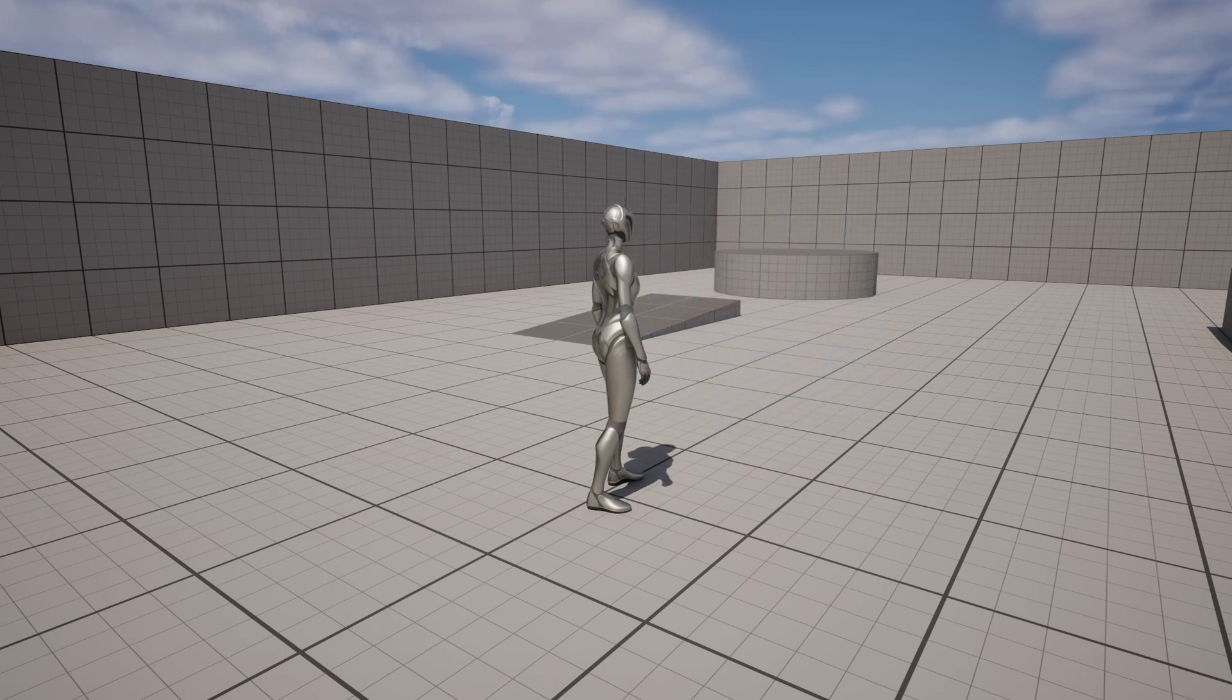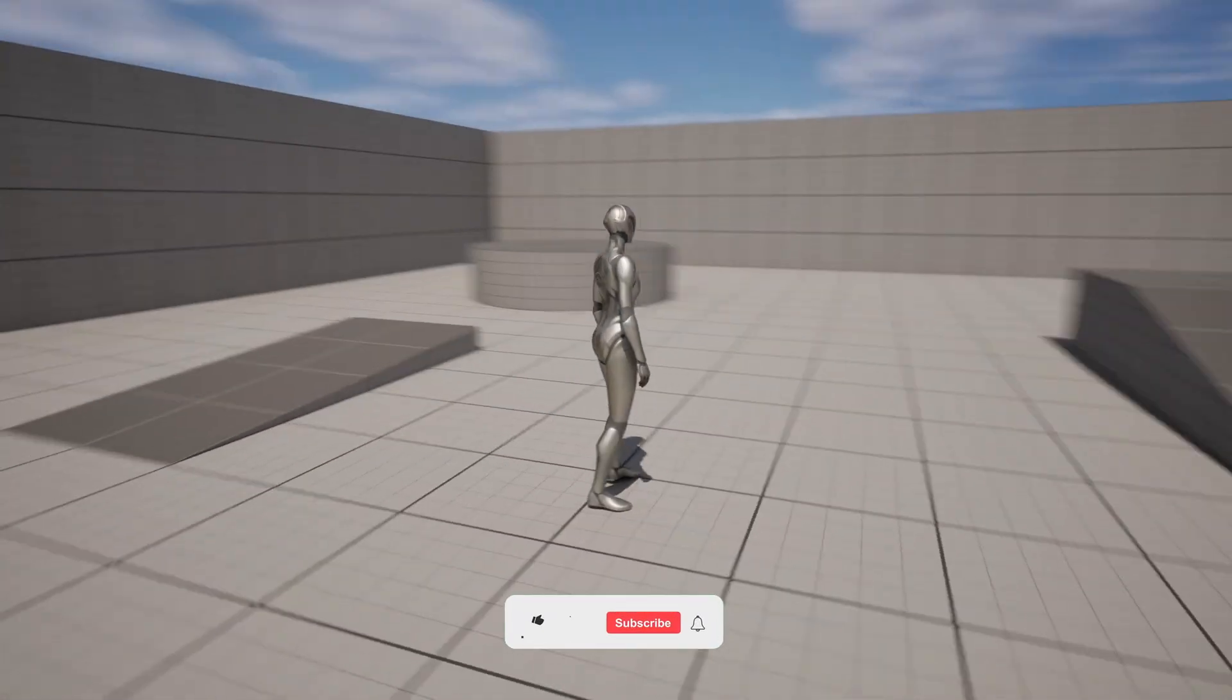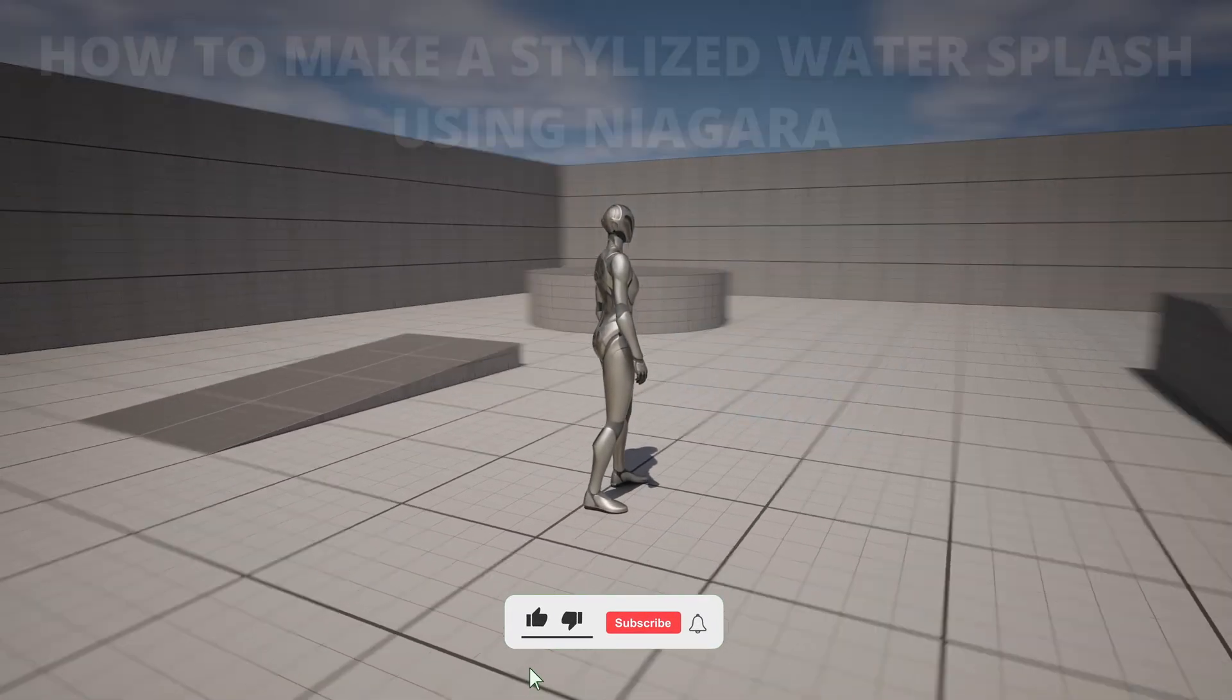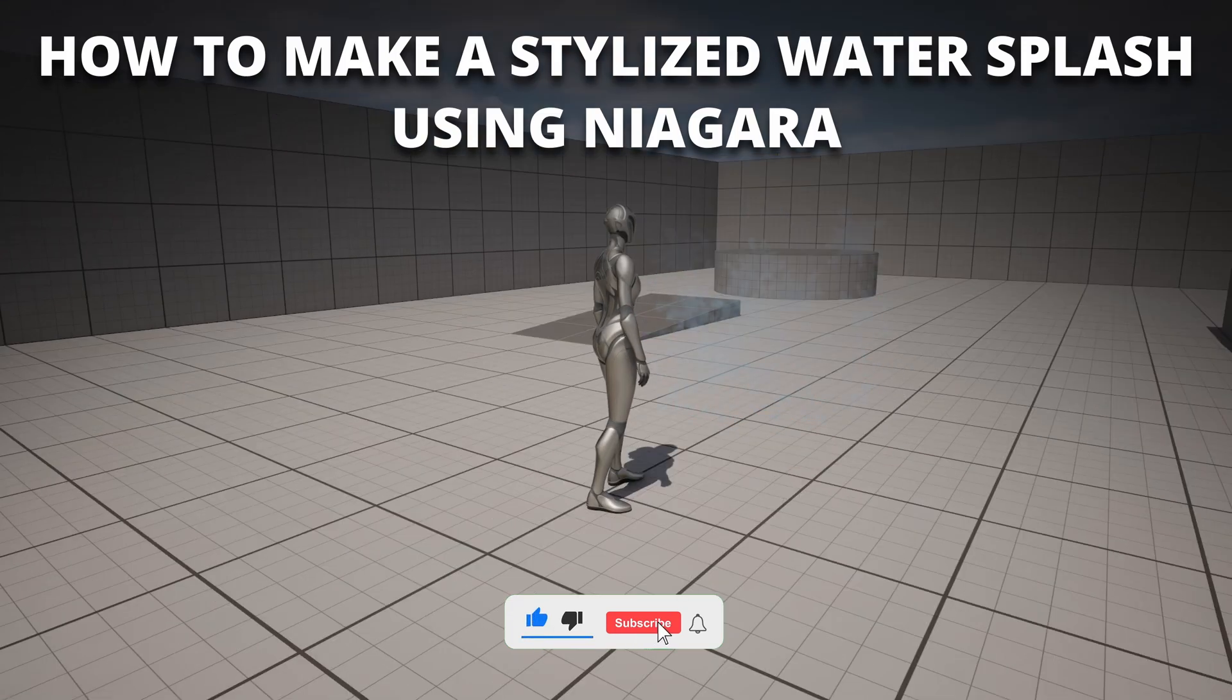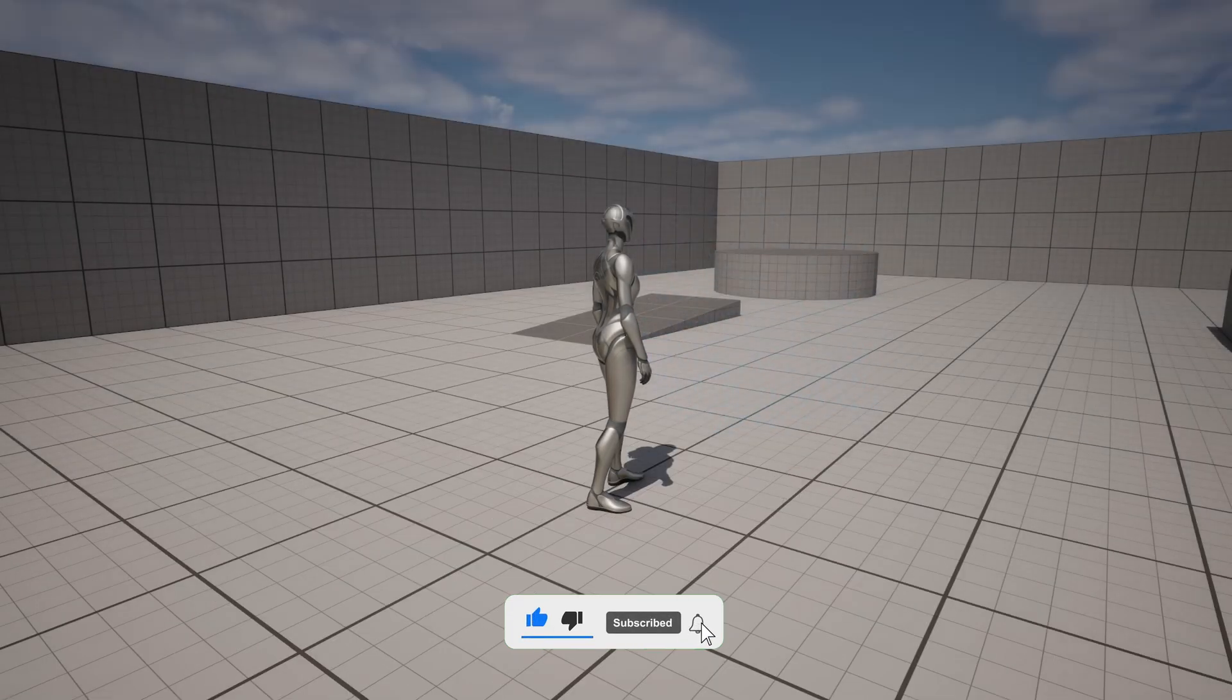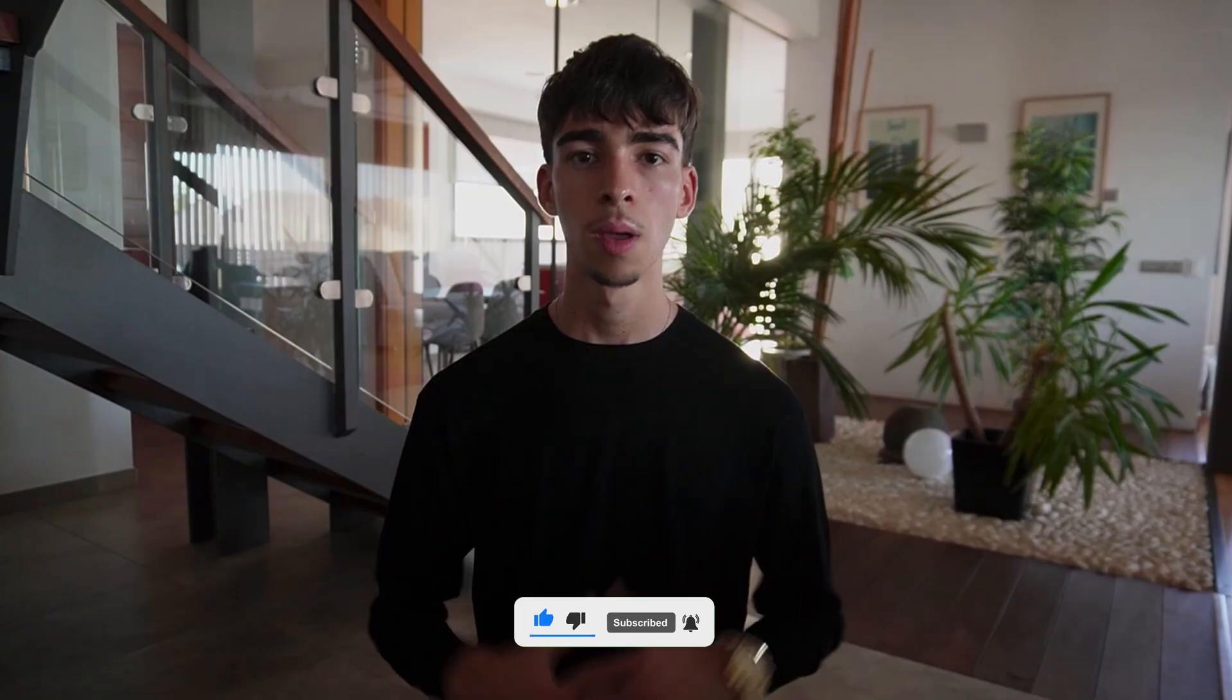What's up guys, welcome to a new Unreal Engine 5 tutorial. Today I'm going to show you how to create a simple water splash effect using Niagara. It's going to be very easy to follow, so let's get started.